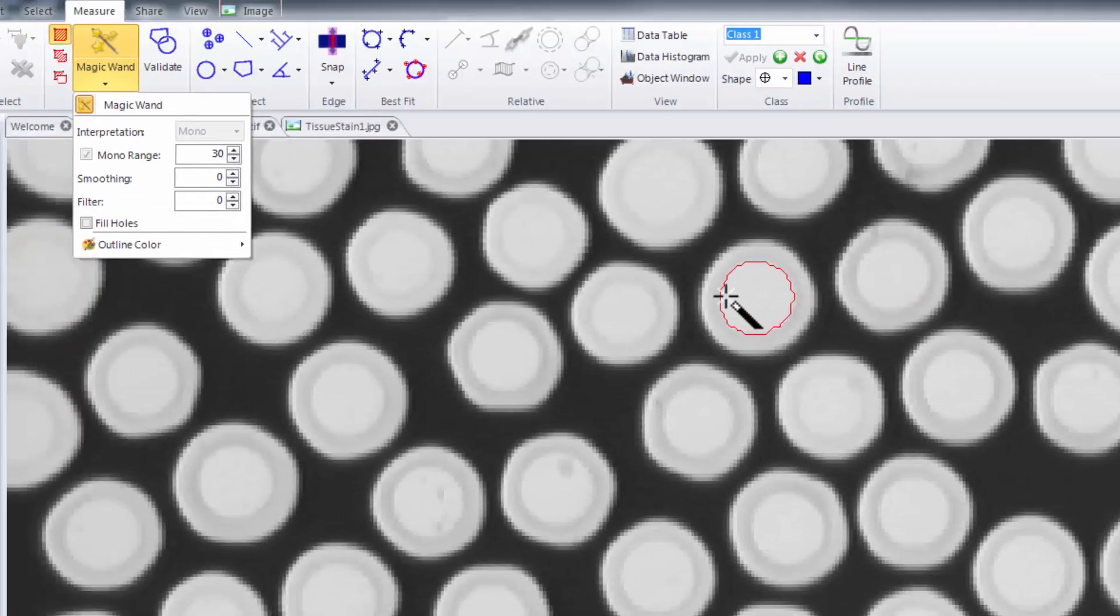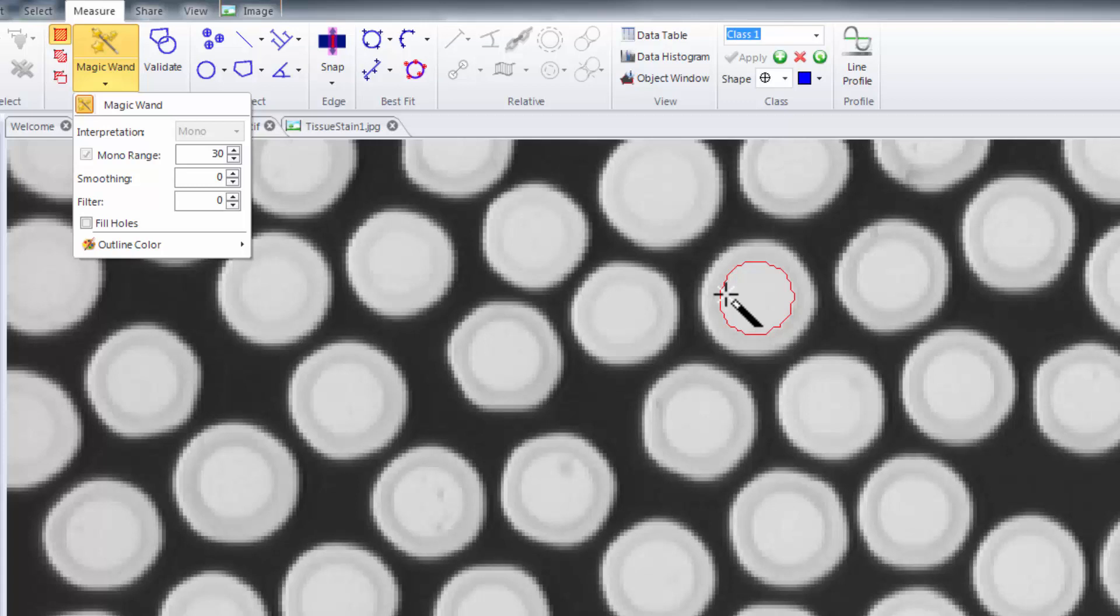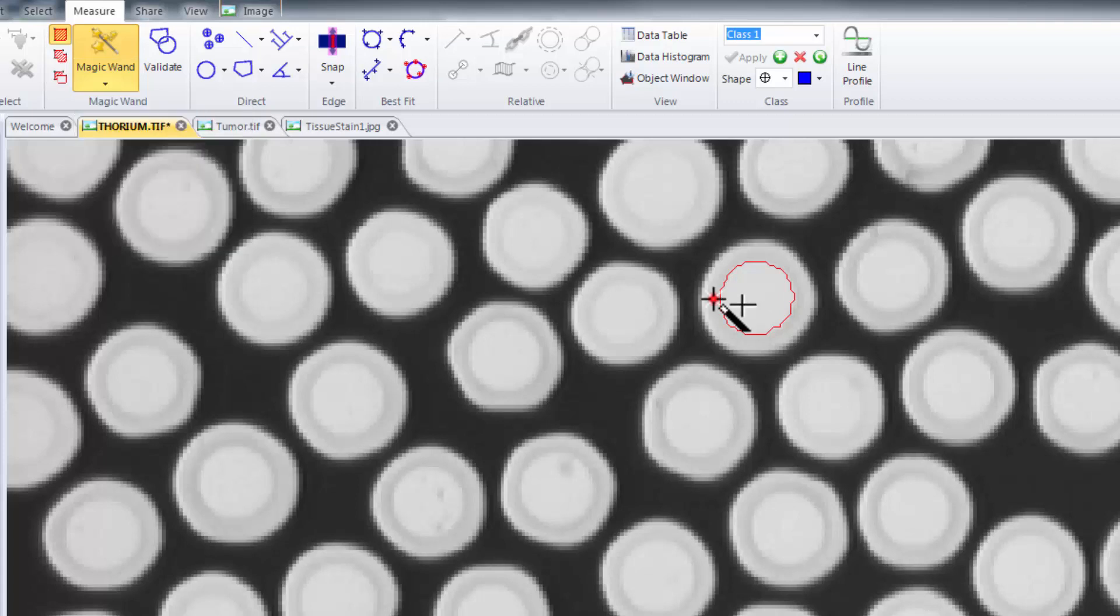To add to the region that you selected, simply holding down the control button will allow you to add to that selection.